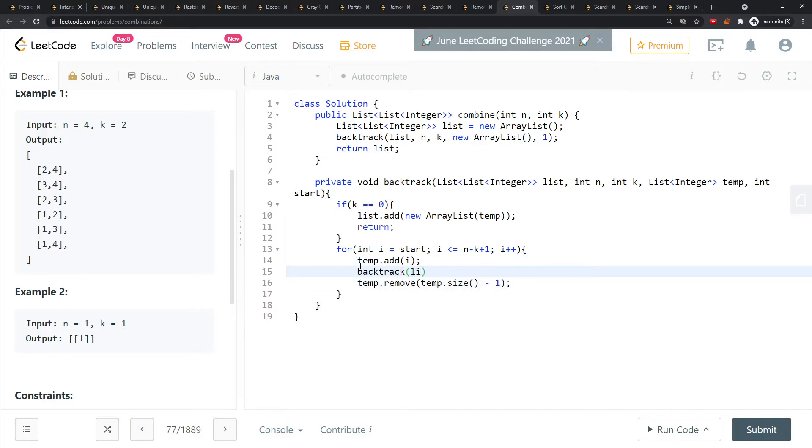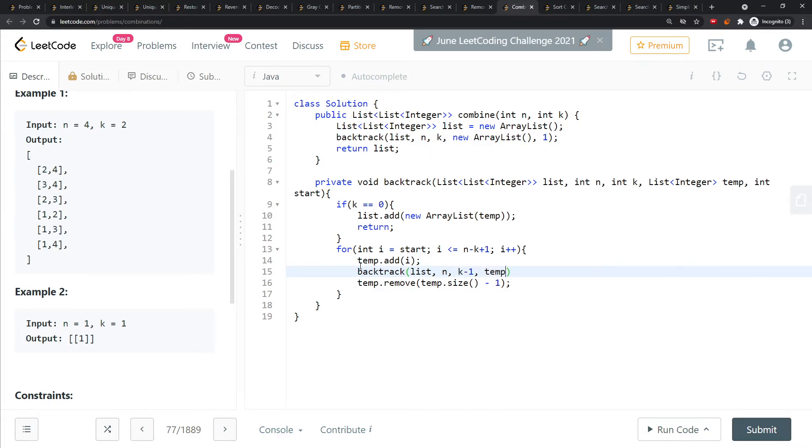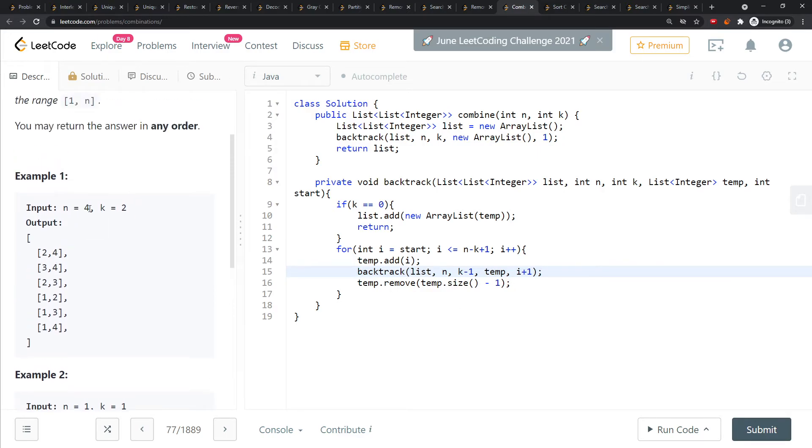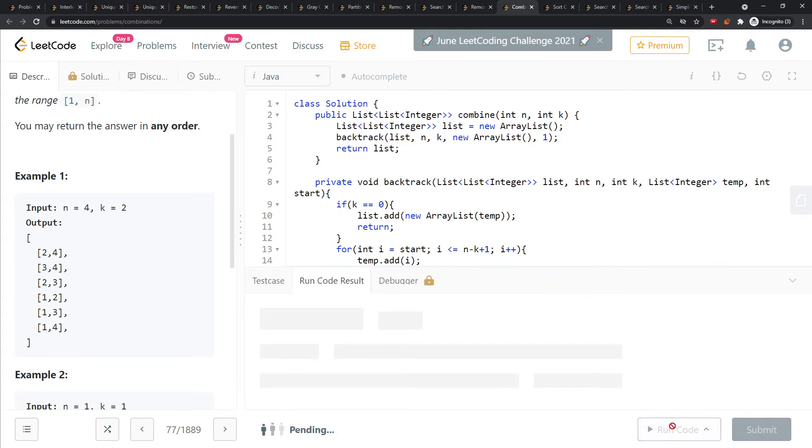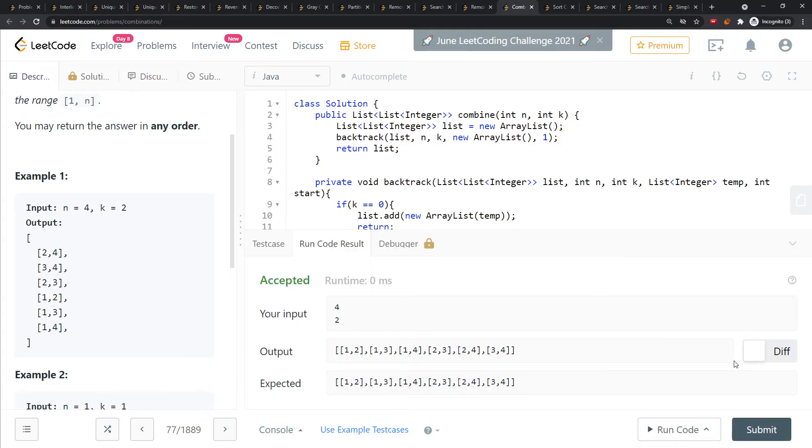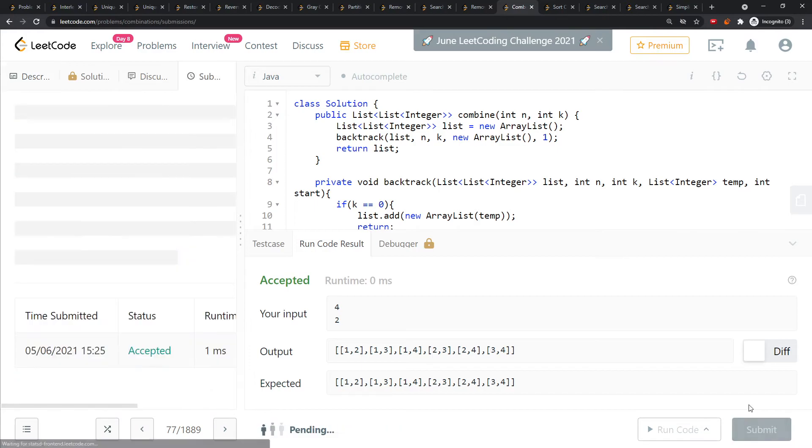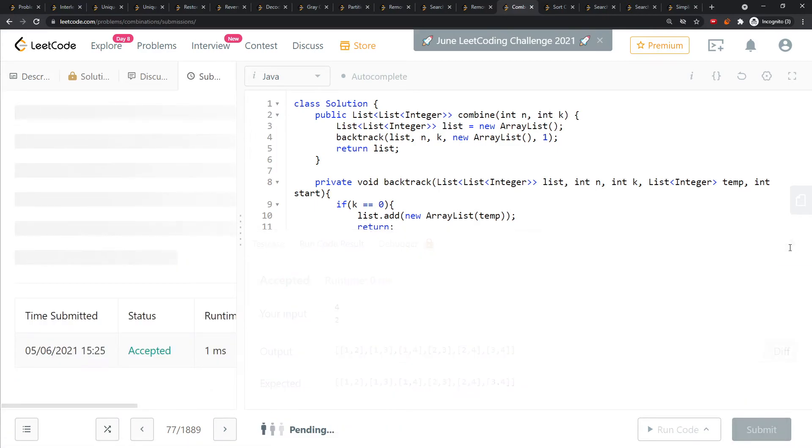Let's talk about backtrack. What you need is the list, you need n, you decrement k, you need temp, and start becomes i plus 1. That's pretty standard so you're not using the same value (two, two is not allowed). Let's see, and it's good.